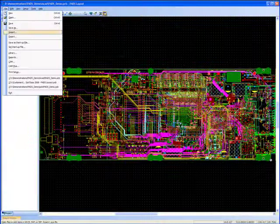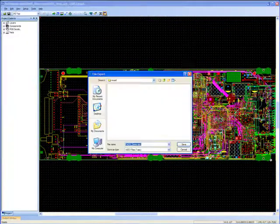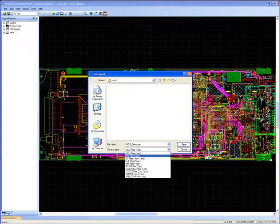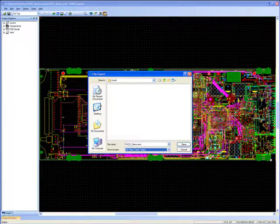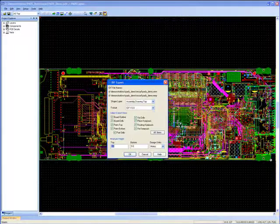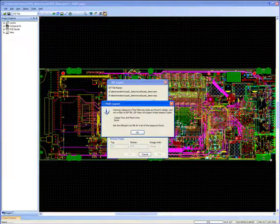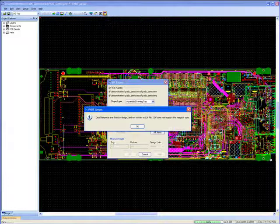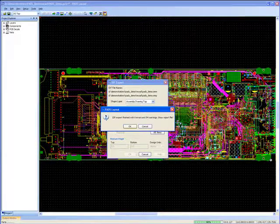Hello and welcome to a short demonstration of how data can be exchanged between PADS Layout and a 3D mechanical CAD package such as SOLIDWORKS. The need to accurately model the populated PCB is becoming an essential part of any design.